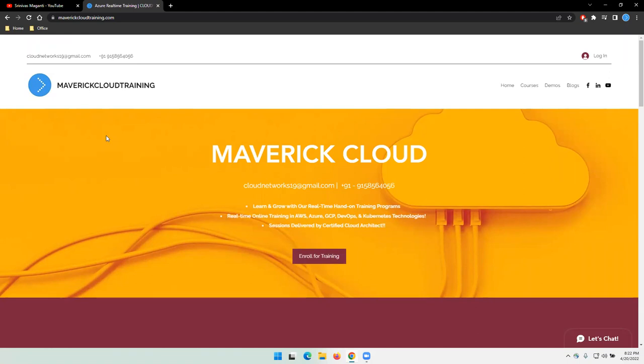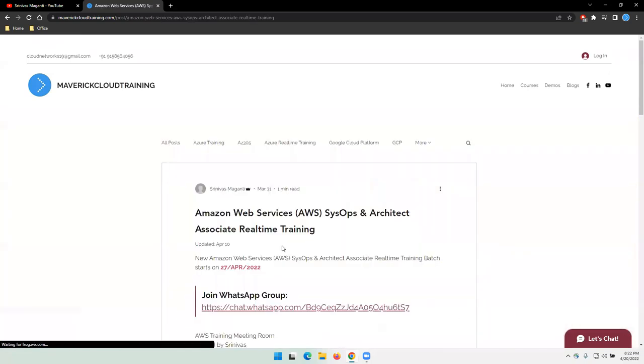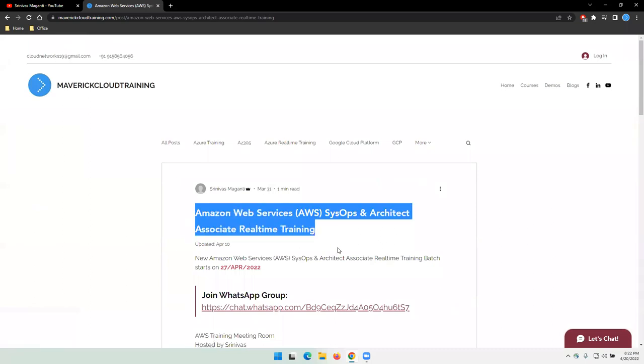I'll go to my website under blogs, latest blog, and this training I'm trying to cover AWS SysOps and Architect Associate course content within this training program.